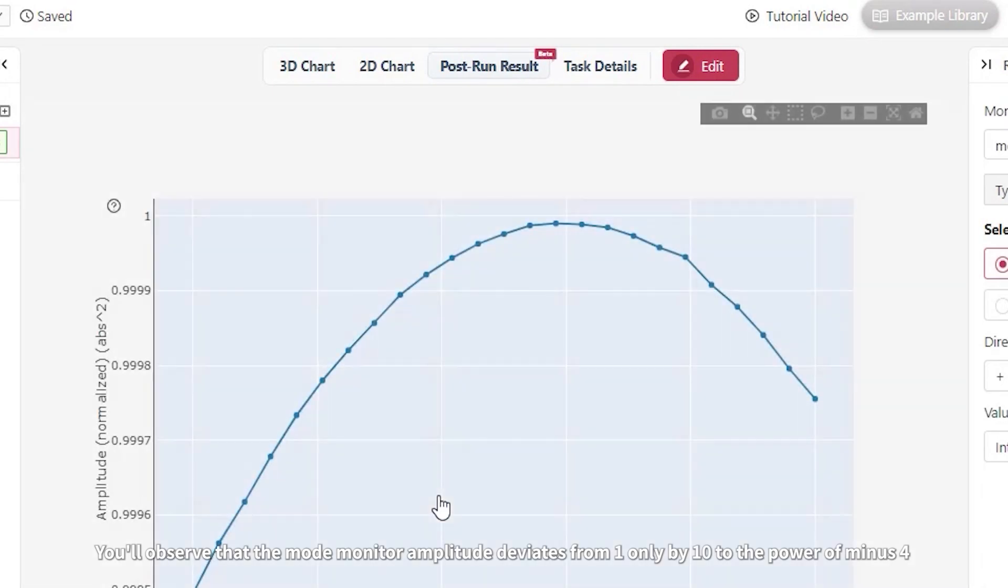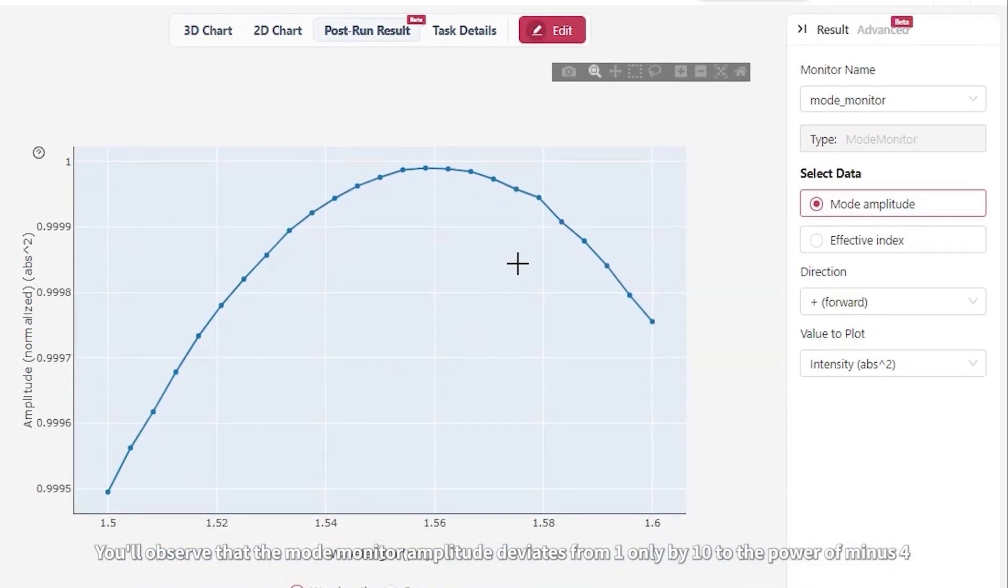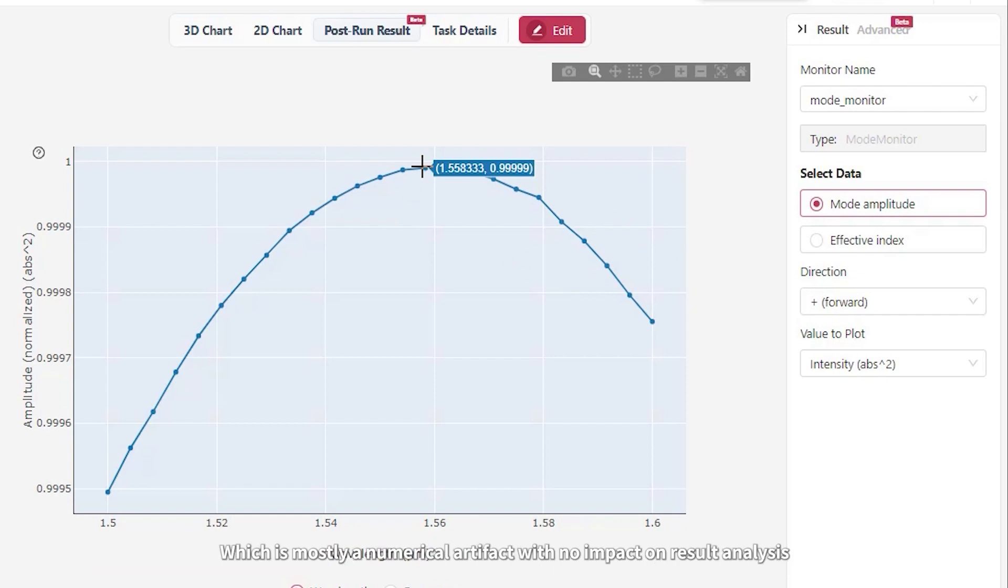You'll observe that the mode monitor amplitude deviates from 1 only by 10 to the power of minus 4, which is mostly a numerical artifact with no impact on result analysis.